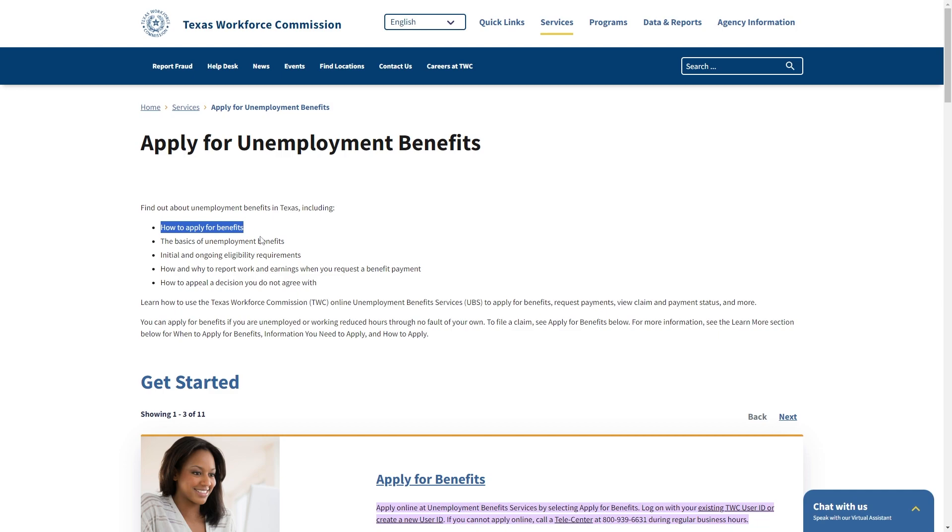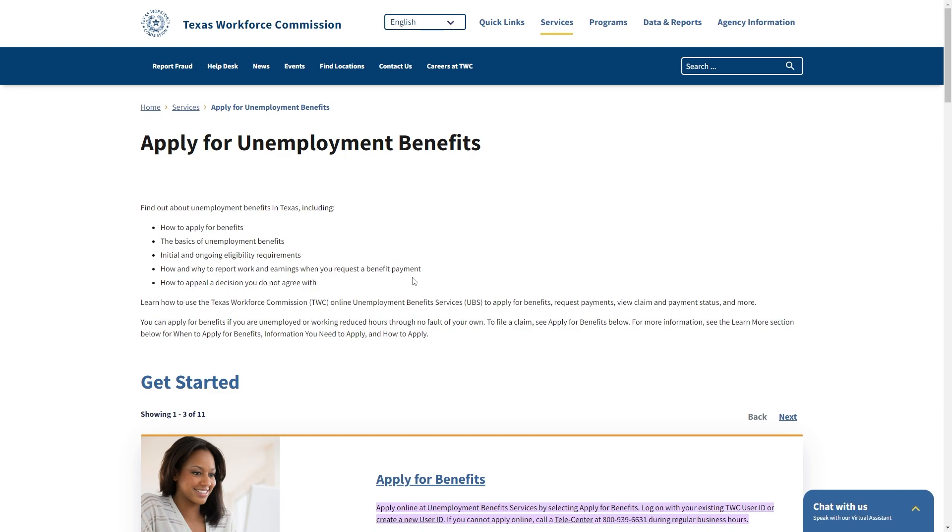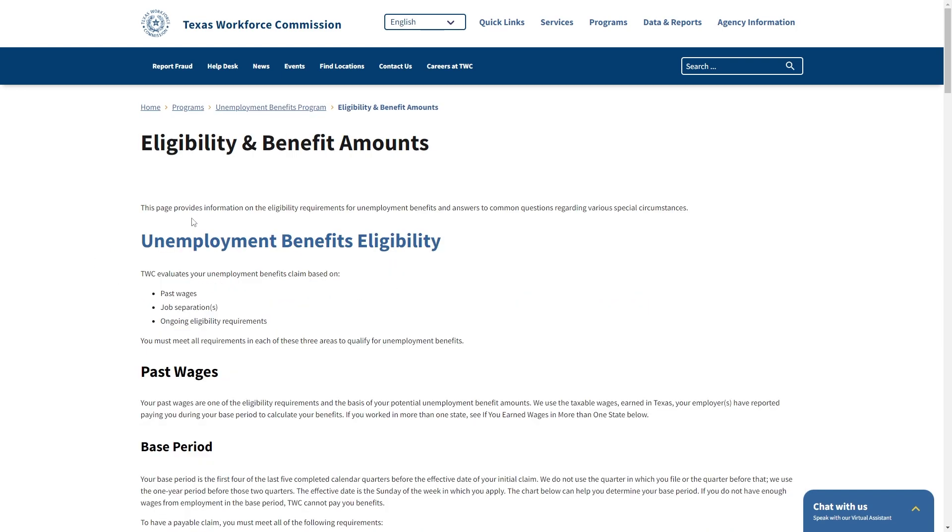Now on this page we can learn about how to apply the basics of unemployment benefits, the initial and ongoing eligibility requirements, how and why to report work and earnings when you request a benefit payment and also how to appeal a decision you do not agree with.